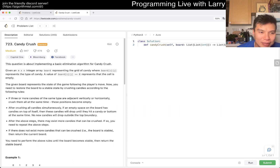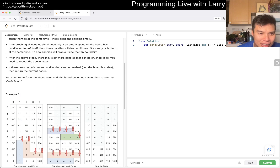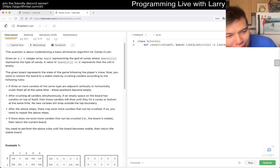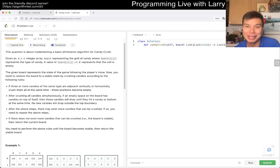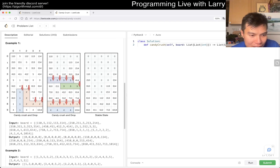You need to restore the state of the game. If three or more candies of the same type are adjacent vertically or horizontally, crush them. This seems like it's going to be an implementation-heavy problem, not much algorithmic complexity. Let's see if we can do it together.